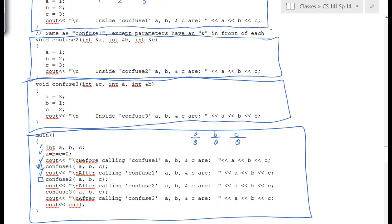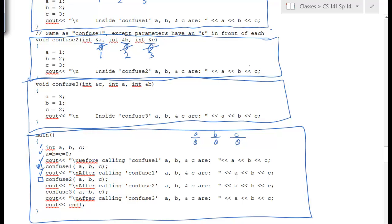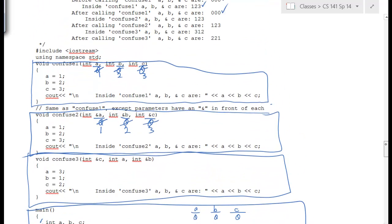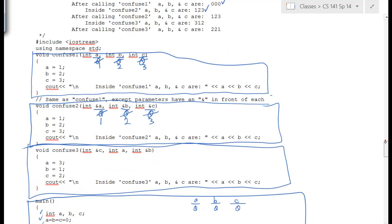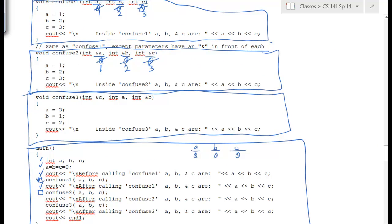Next we call confuse_two, sending a, b, and c. Notice the ampersands — these are reference parameters, so changes will be reflected back. Inside confuse_two, a=1, b=2, c=3 are set and printed as 1, 2, 3. When we return, those changes do get reflected back, so back in main a, b, c are now 1, 2, 3.